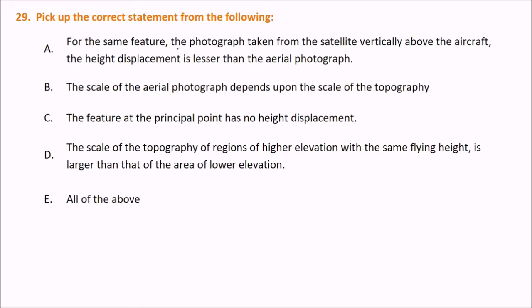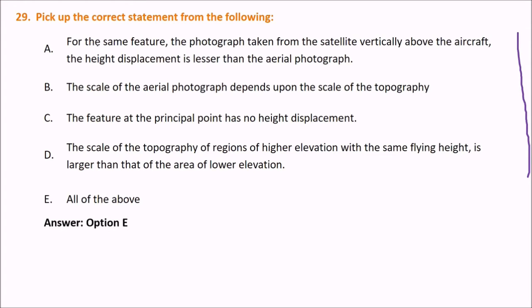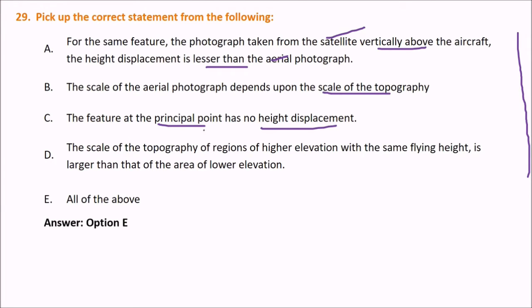Pick up the correct statement from the following — these are about various aspects like aerial photography. The answer is all of the above: the photograph taken from a satellite vertically above has less height displacement than an aerial photograph; the scale of the aerial photograph depends on the topography; the feature at the principal point has zero height displacement; and the scale is larger at higher elevation with the same flying height.